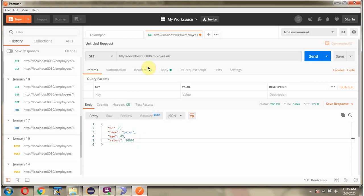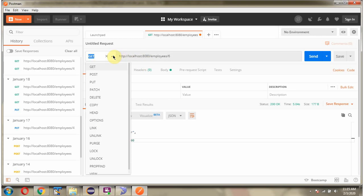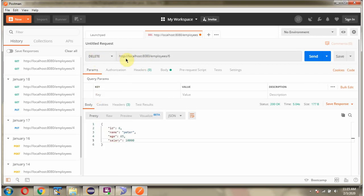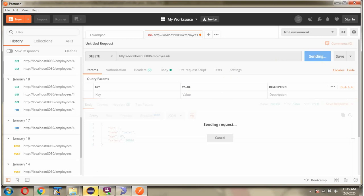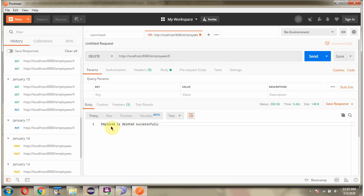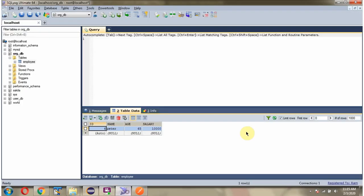Next I will send a DELETE request. I send the request and the employee is deleted successfully. After refreshing, here you can see the employee record is deleted.